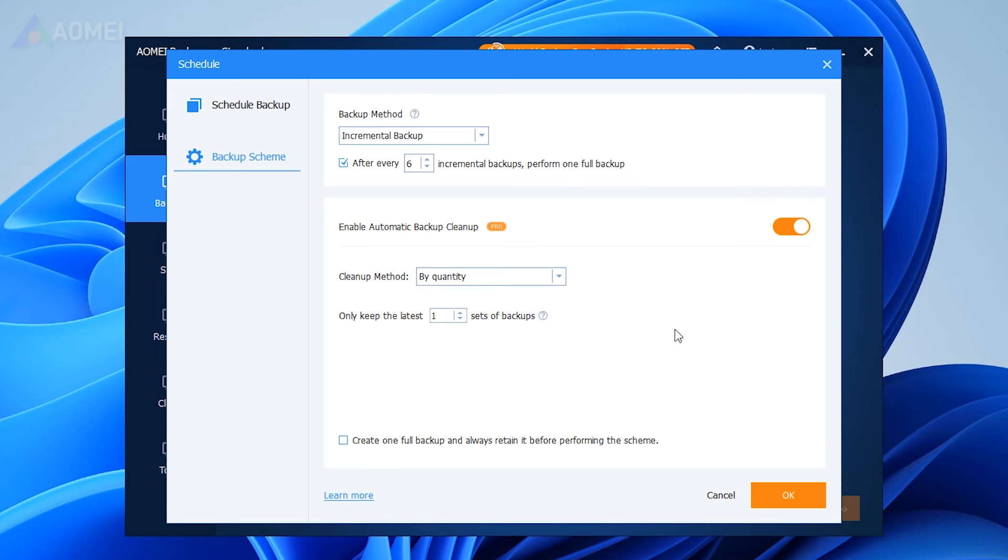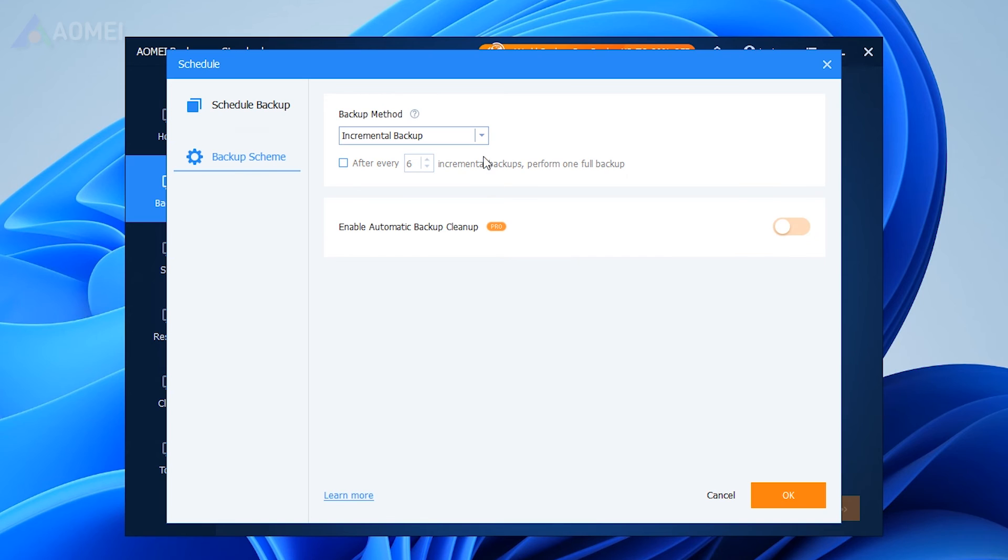Depending on your scheduled backup configuration, select the appropriate backup scheme to effectively manage disk space.